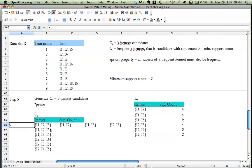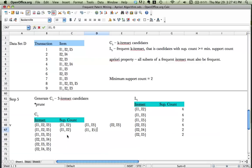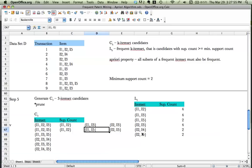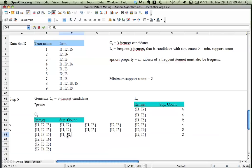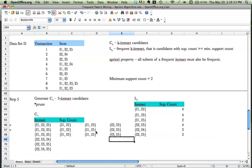Now let's check I1, I3, and I5. Its subsets are I1&I3, I1&I5, and I3&I5. I1&I3 is there, I1&I5 is there — but I3 and I5 is not anywhere in our L2. So this is not a valid candidate and gets pruned.